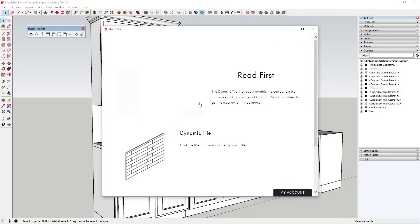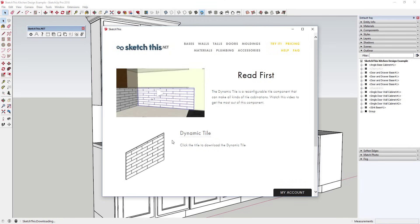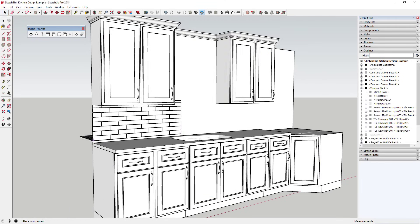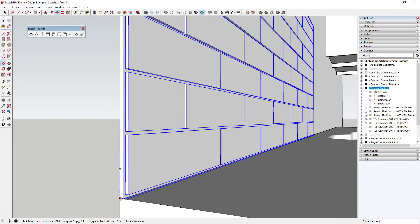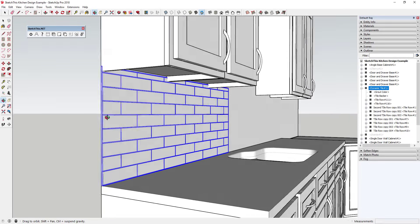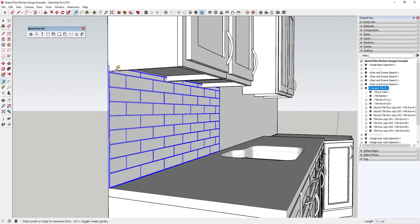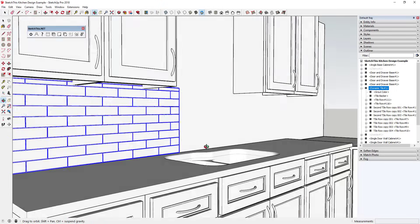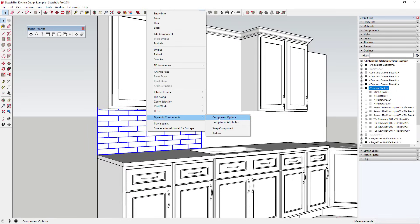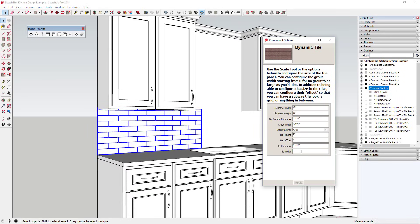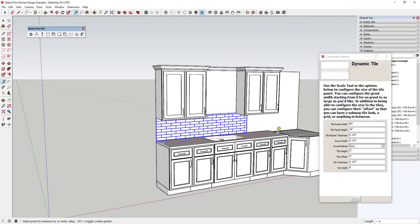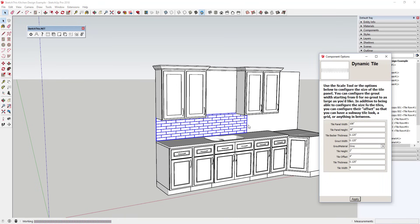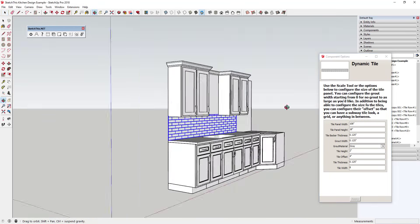There's also a dynamic wall tile component allowing you to place wall tile within your model. Overall, this extension contains several functions that are very useful when working with kitchen design. Not having to go in and model your cabinets individually can be very helpful, as that can be one of the more time-consuming things you're gonna do in SketchUp.